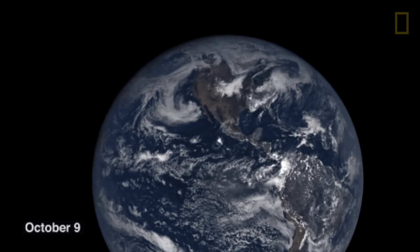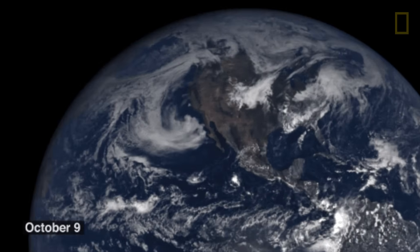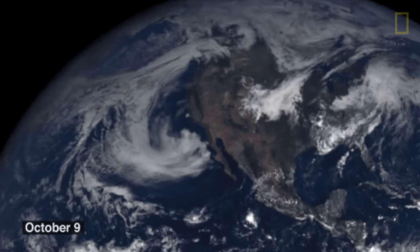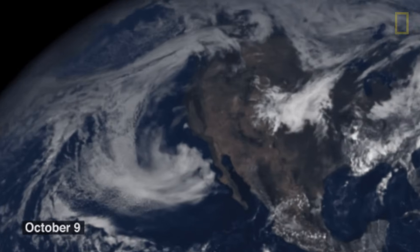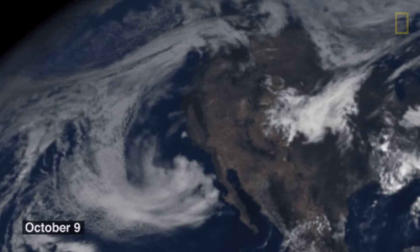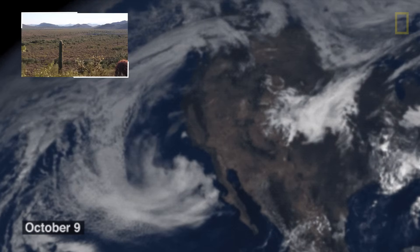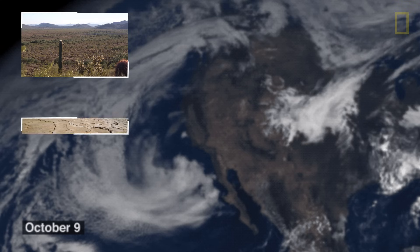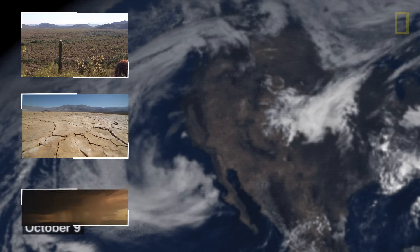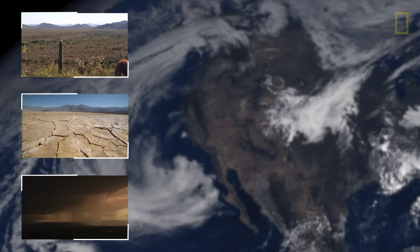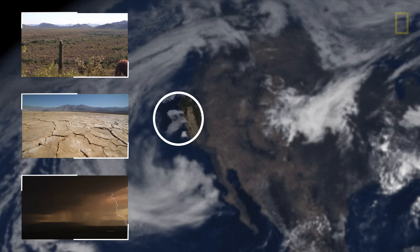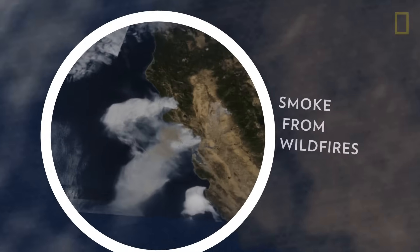Although wildfires occur worldwide, they are most common in the western United States. There, high temperatures, drought, and frequent lightning and thunderstorms can create the perfect setting for wildfires.